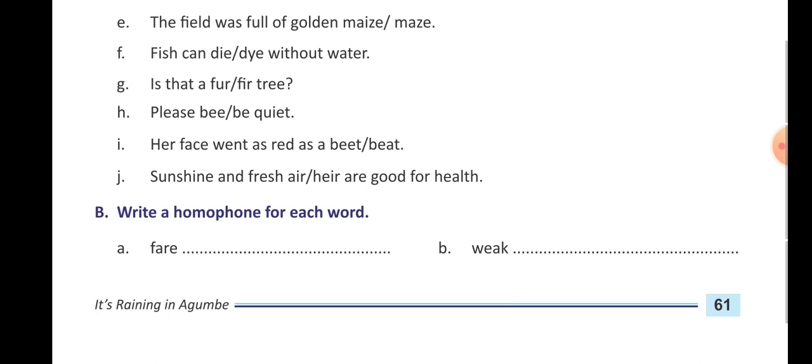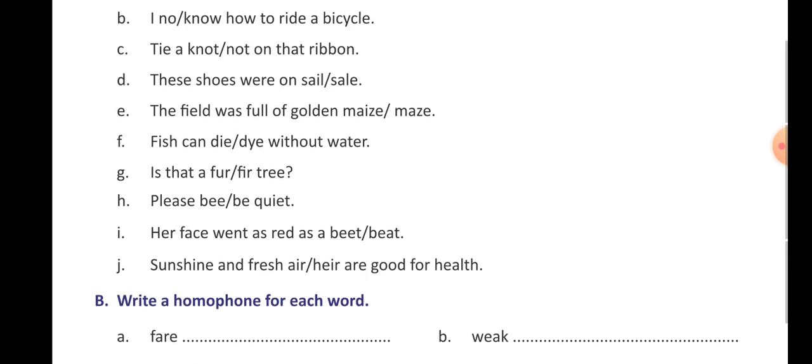And B: W-E-A-K means a person who is not strong. The homophone is W-E-E-K, 'week' — a week is seven days, a group of seven days which we call a week.